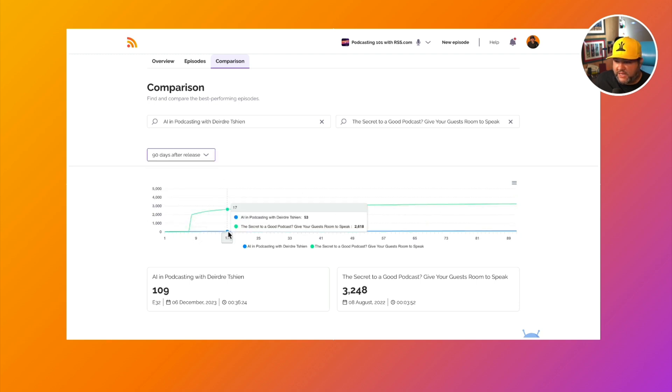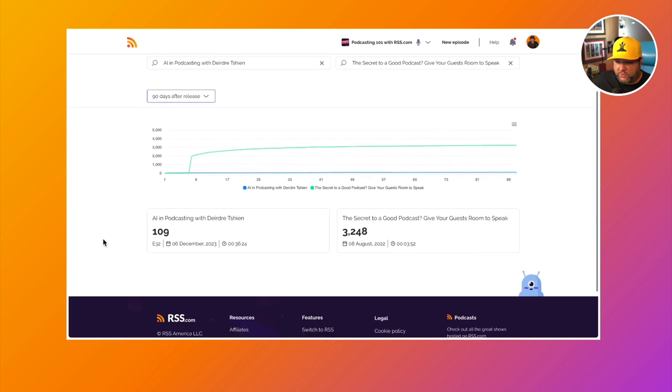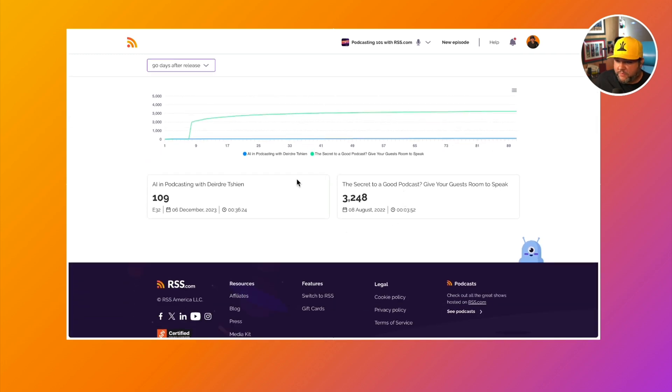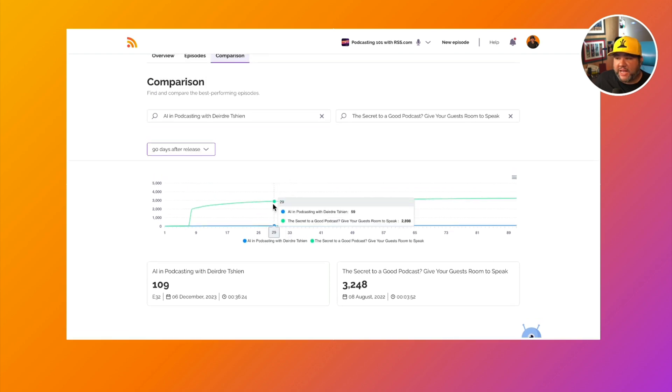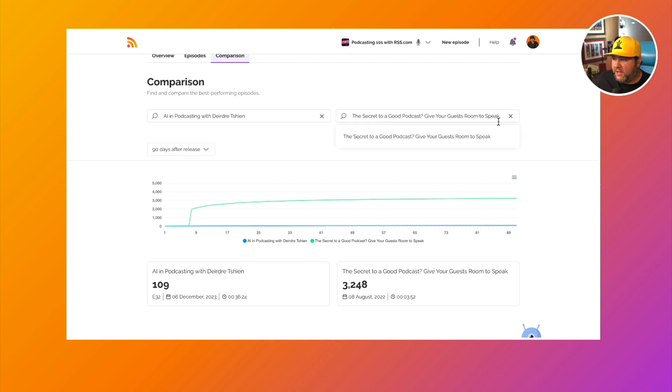We can see how each one is performing. We know that this is the most popular one. And so we might want to make more content like that.